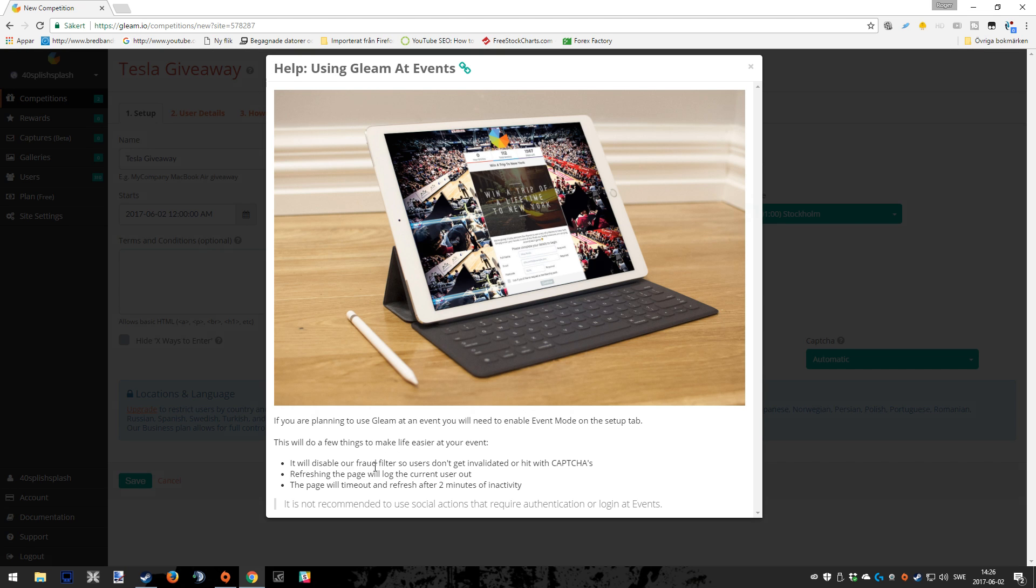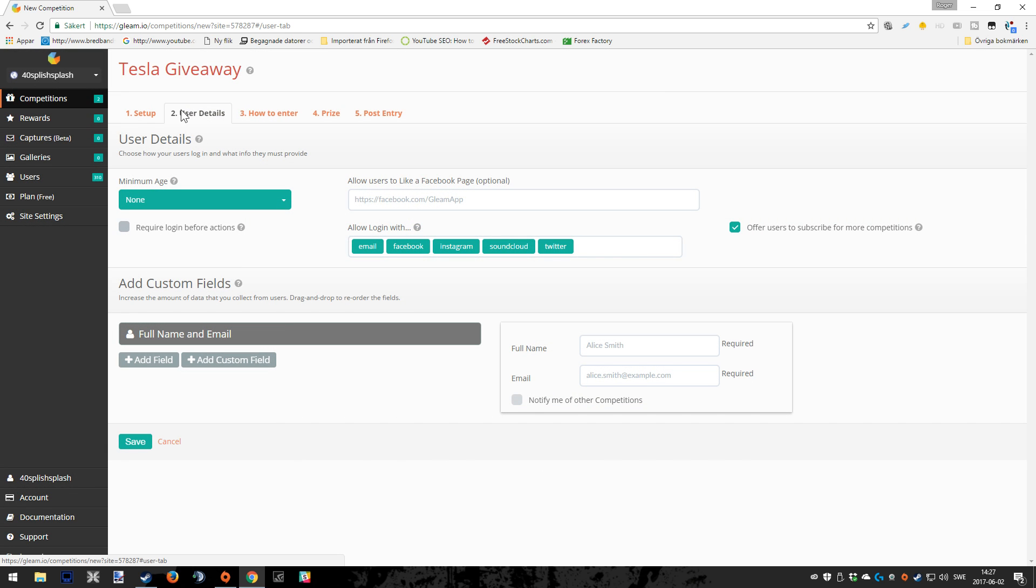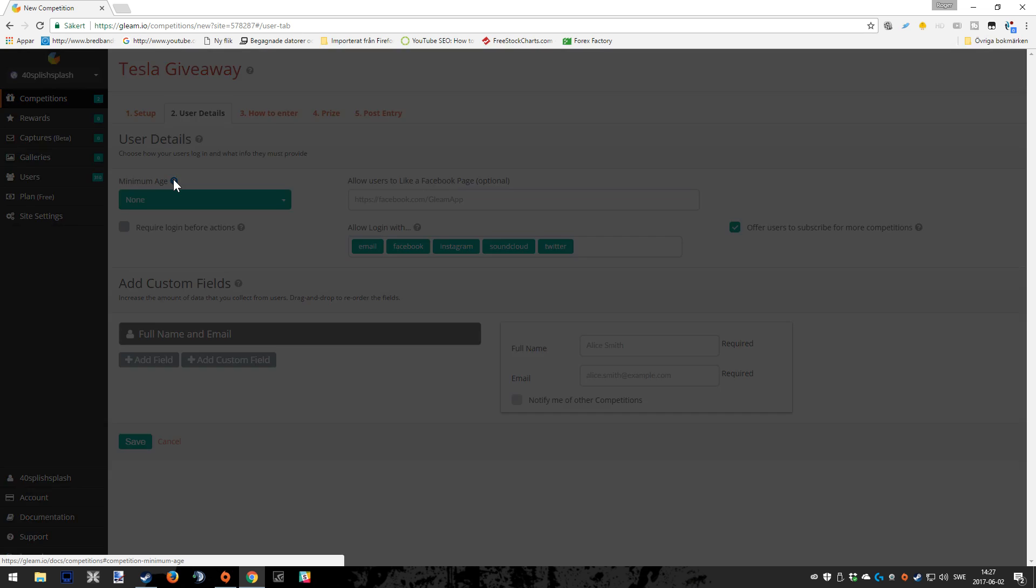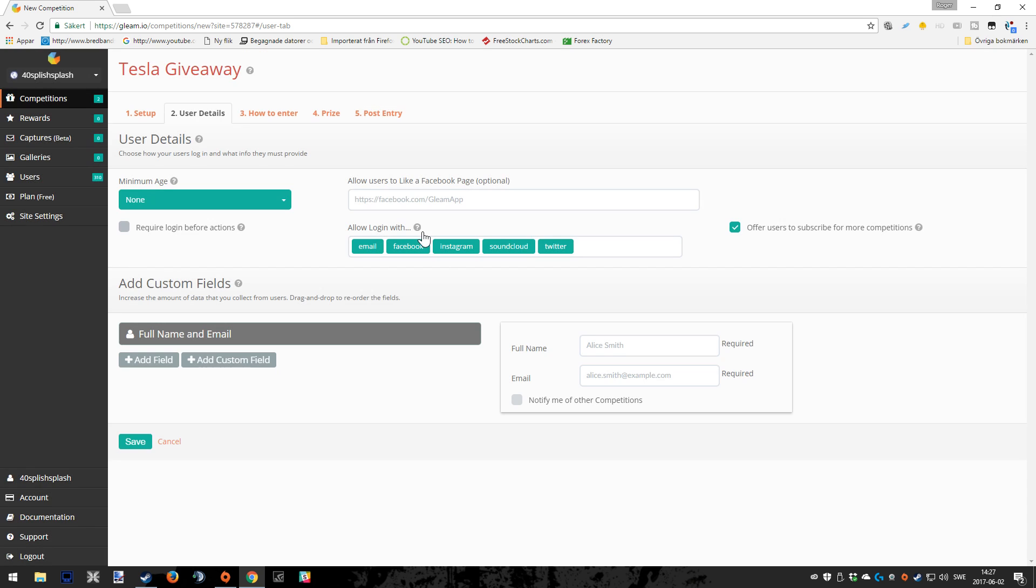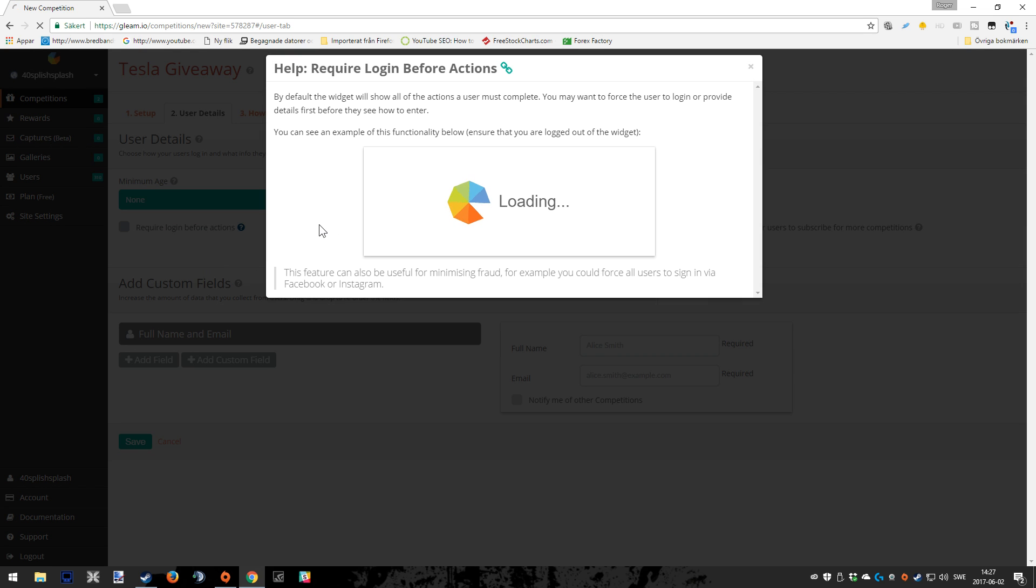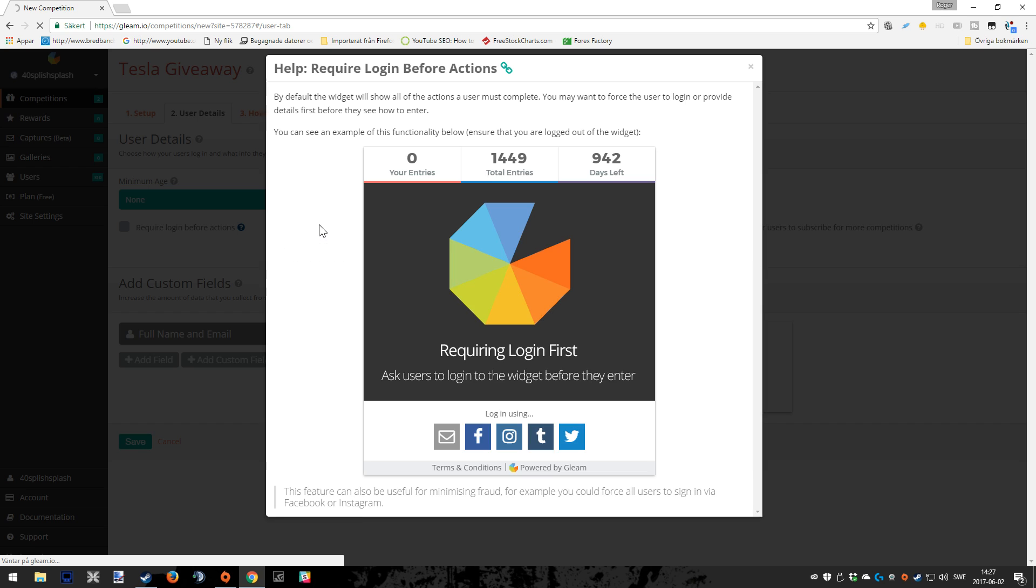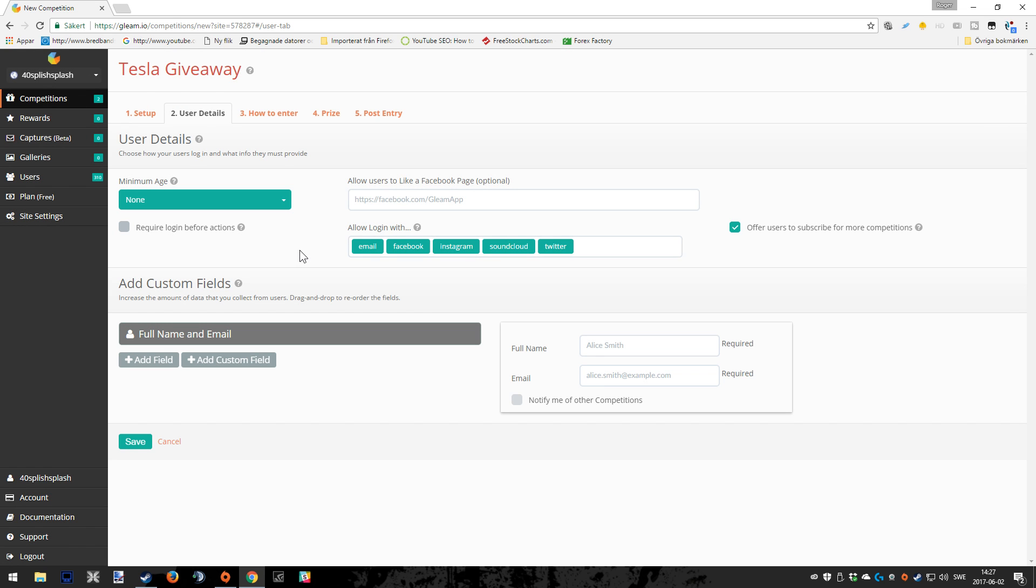Now we're in the user details tab. Here you have the possibility if you want to actually make age restrictions for the giveaway. That is definitely possible if you feel that it's needed. That depends on what you're giving away. Maybe a Tesla car is not a good thing for someone that is nine years old. Also here you can see different kind of options when it comes to logging in first before getting into the giveaway.